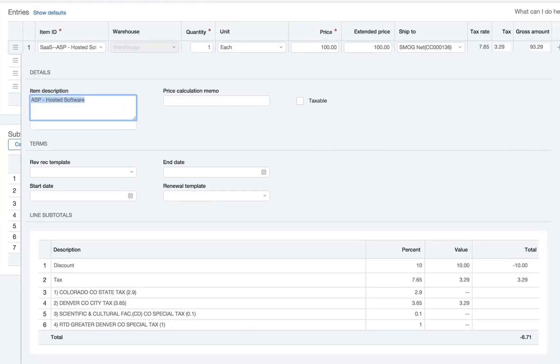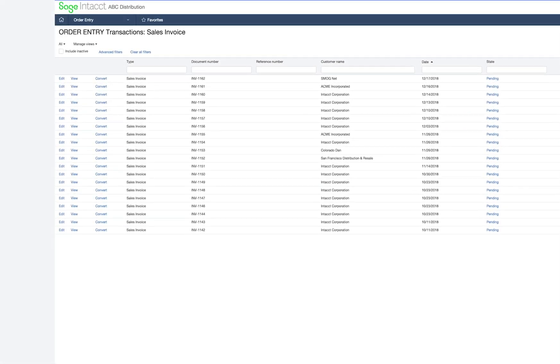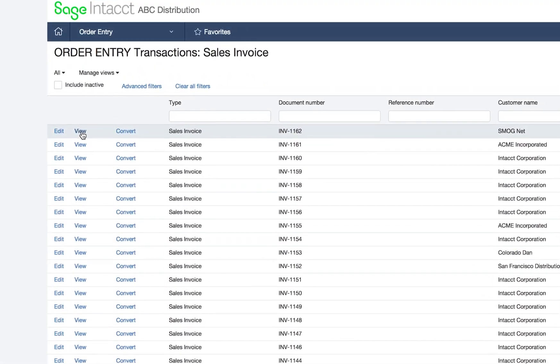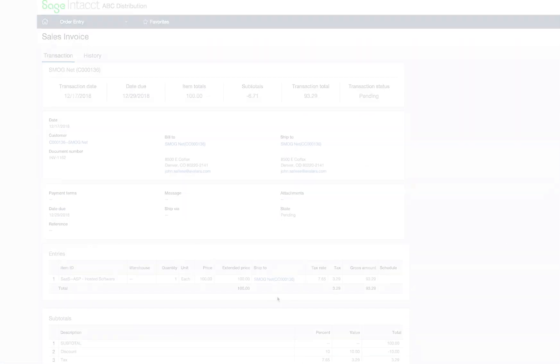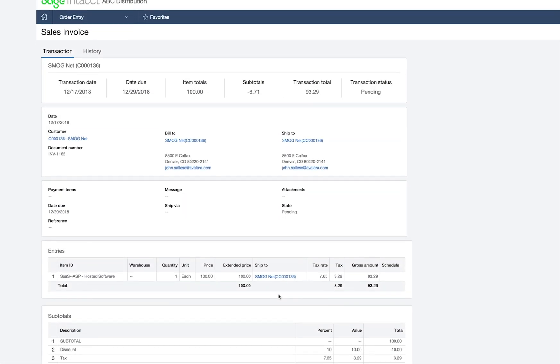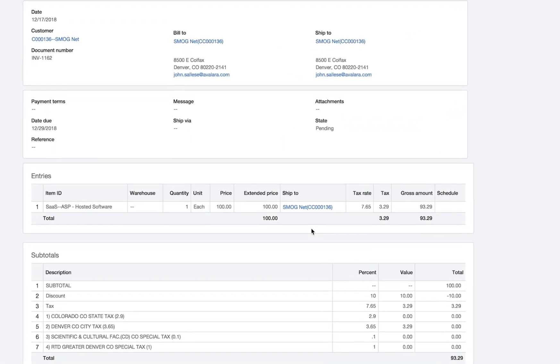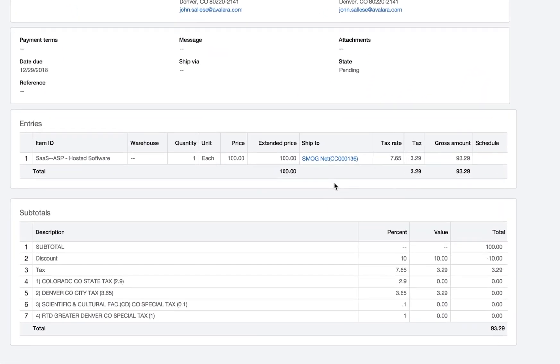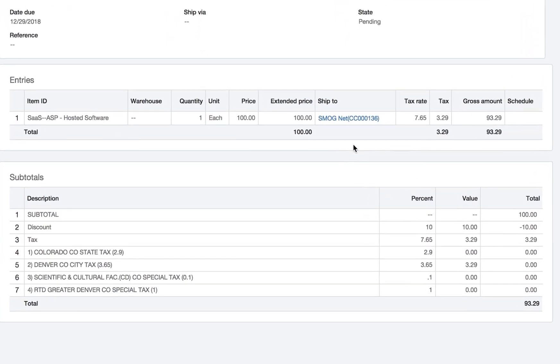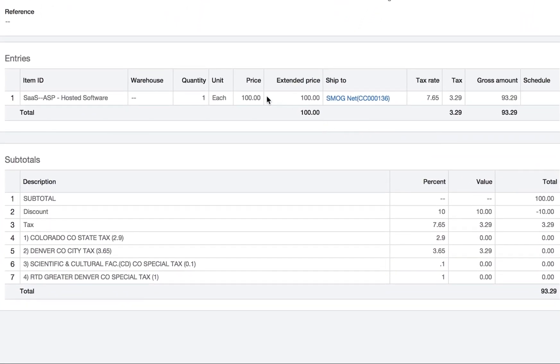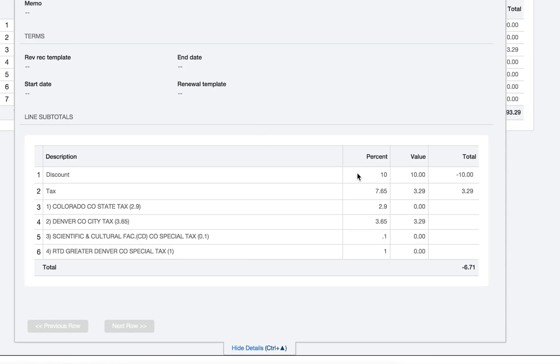As I post the invoice, the transaction is posted to the general ledger and commits the transaction into AvaTax. This way you have easy access to all reporting necessary for filing tax returns or audit purposes. You can also review the results without leaving Sage Intacct as I'm showing here.